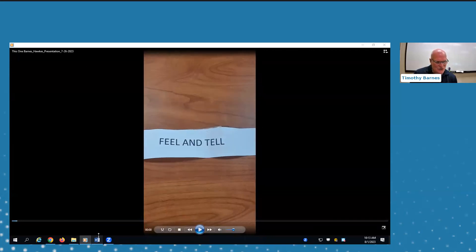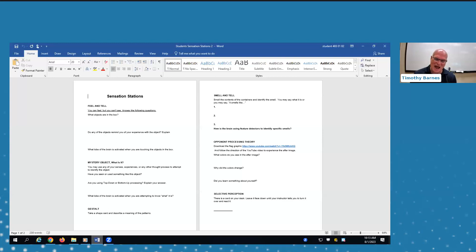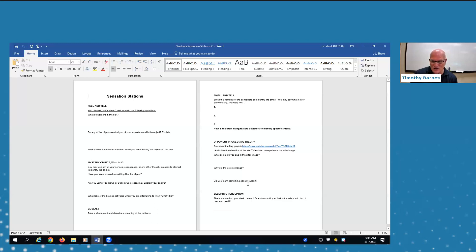That brings us to the end of the video. This is what the worksheet looks like — it's a simple worksheet with questions on it. Any student who writes 'I don't know' can't receive the points for it until they complete a little bit of research and finish it, because they're not done yet. At this point I want to stop sharing and come back for any questions you might have.